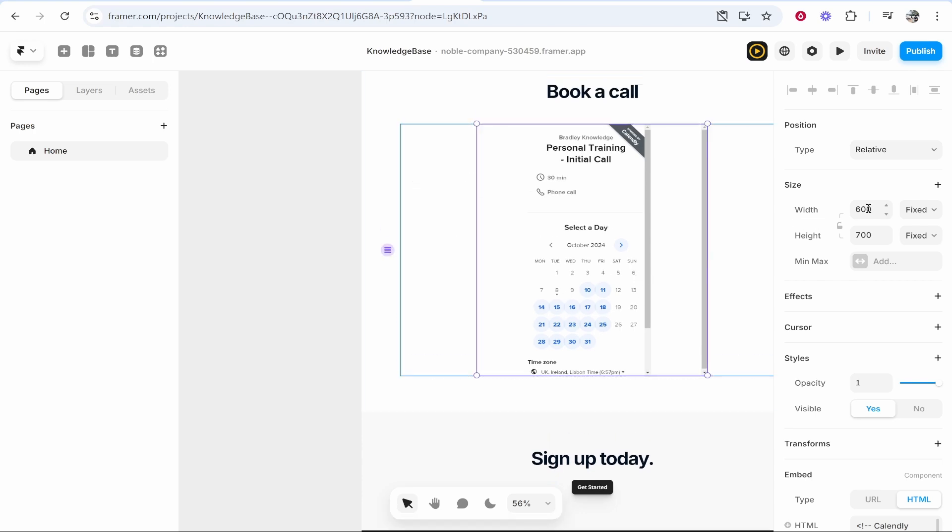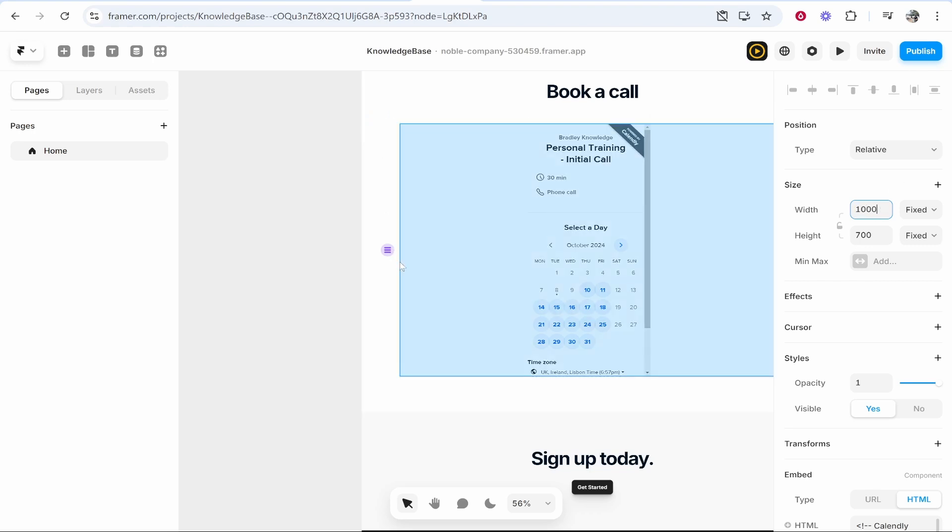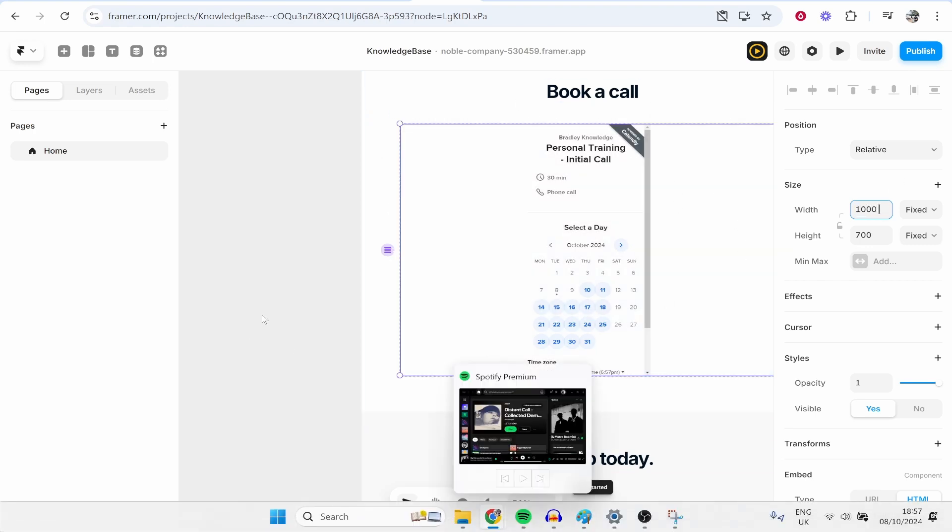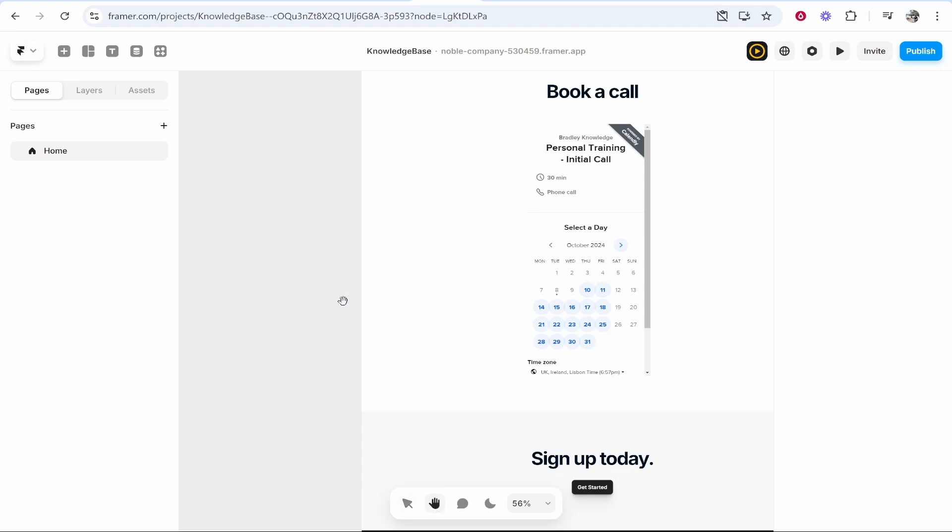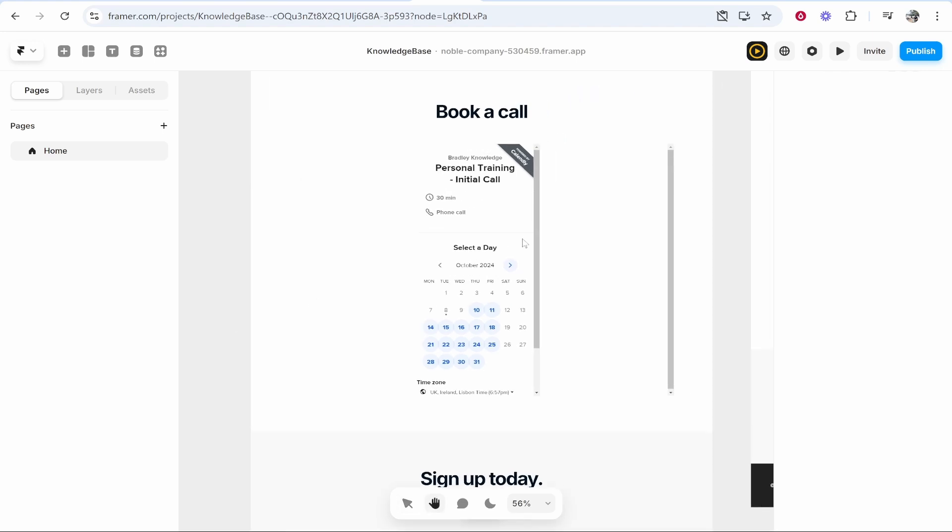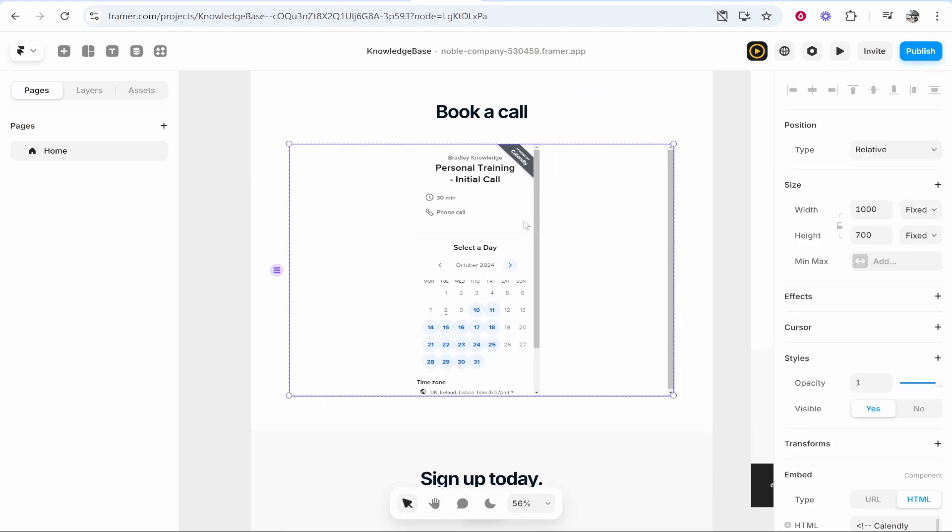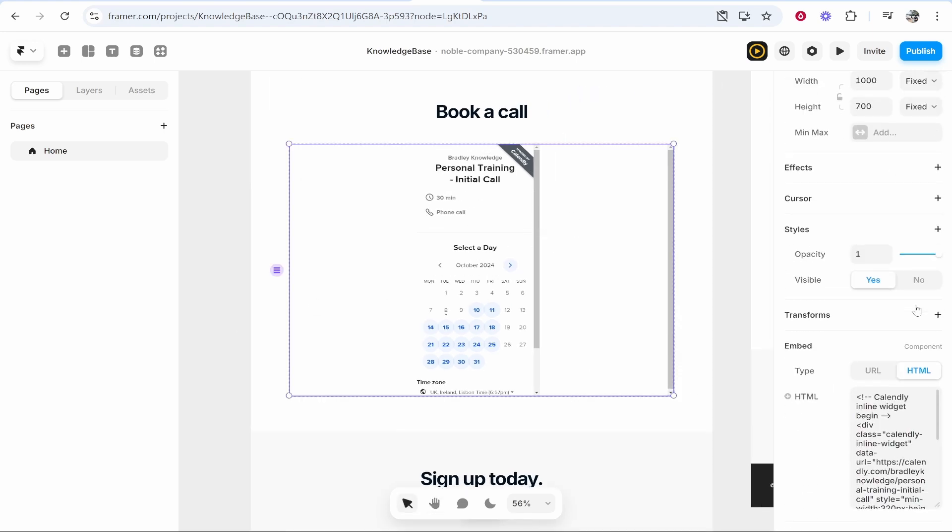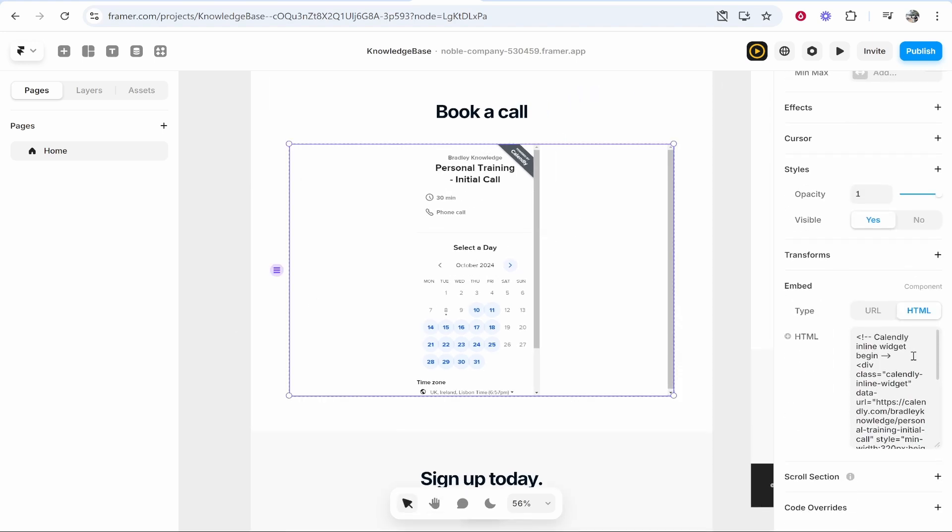Here are a couple of things you can try. I like to change the width in the size to a thousand and that's going to make your box wider. Now if that doesn't respond on the Calendly embed, you just have to scroll down to the HTML code. If you find here where it says min width, it's going to say 320.